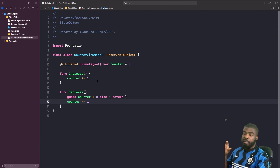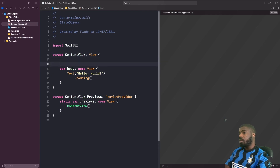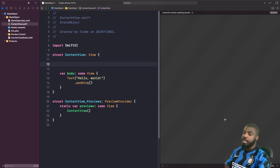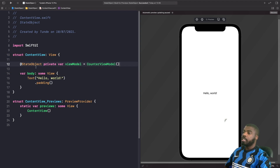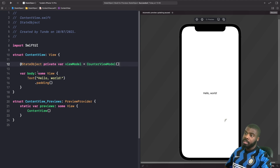Now that we've got our view model defined, we need to set up our ContentView to use it with @StateObject. Inside the ContentView, all we need to do is declare the property using the @StateObject property wrapper and create an instance of our view model. When creating a @StateObject, you want to initialize your object right where you use the property wrapper.